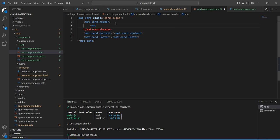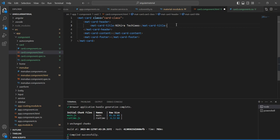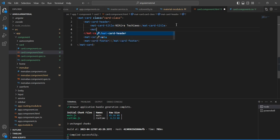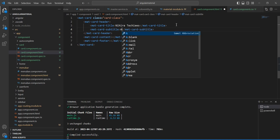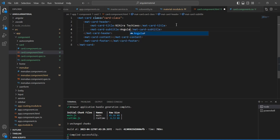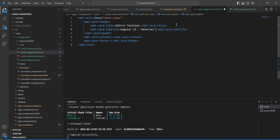For adding the title, we have the built-in directive mat-card-title. In a similar way, we can include the subtitle also using mat-card-subtitle.